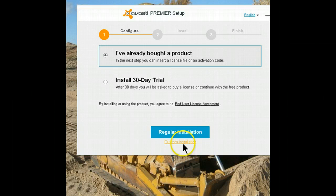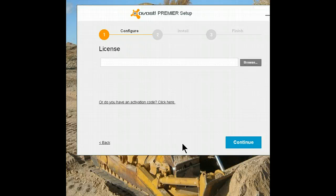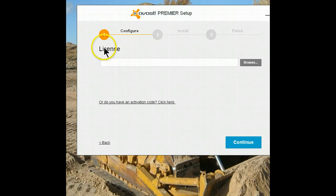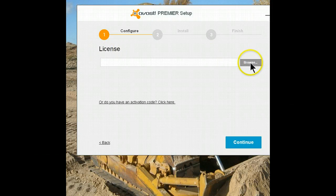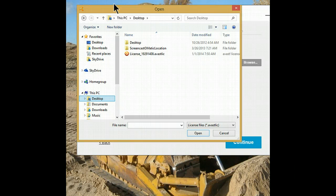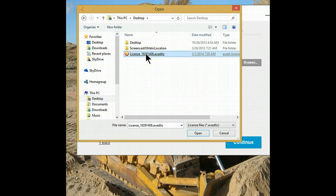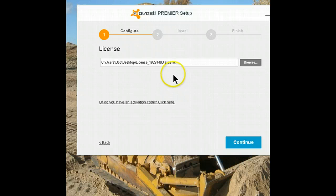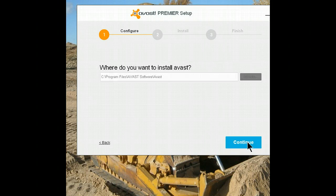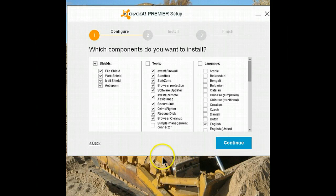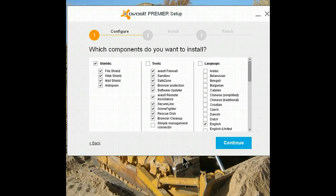And I always use a custom installation — that way I get to see what's being installed and where it's being installed. Now it's asking me to insert my license. I've saved it to the desktop, so we'll browse. There's the license file, so we'll select it. Select continue. For now we'll go with everything that's checked; I can always come back later and make changes.